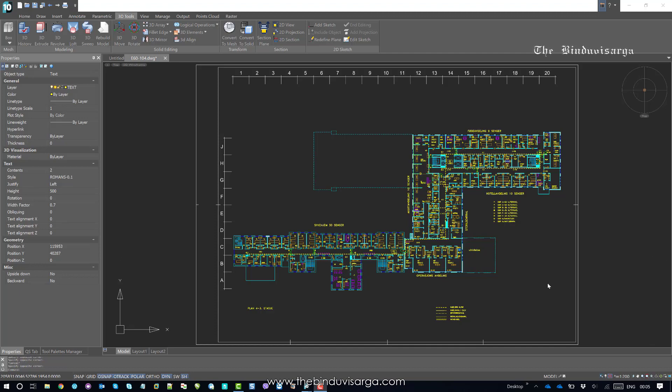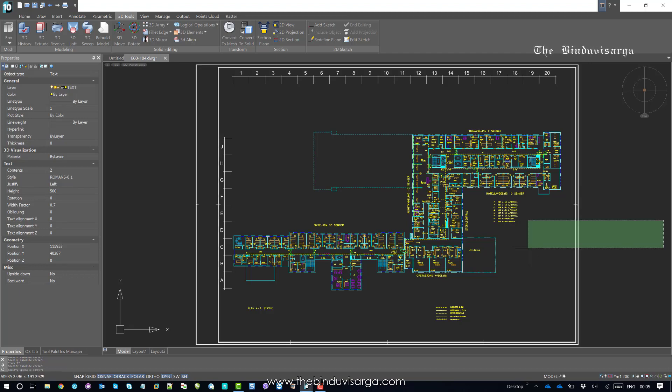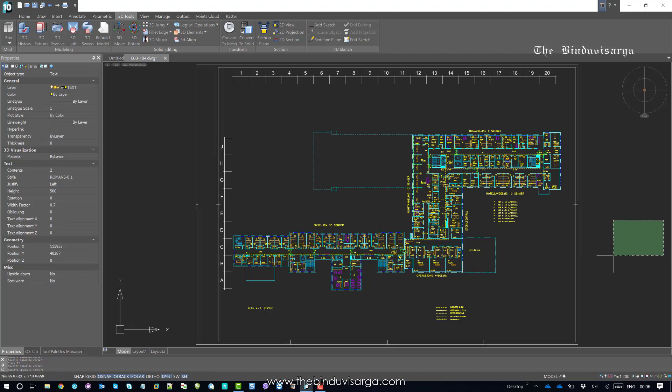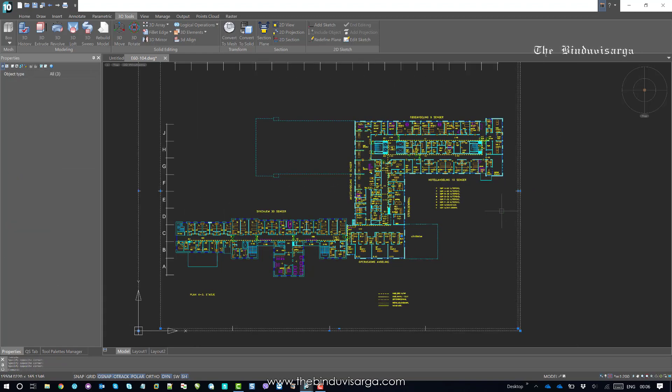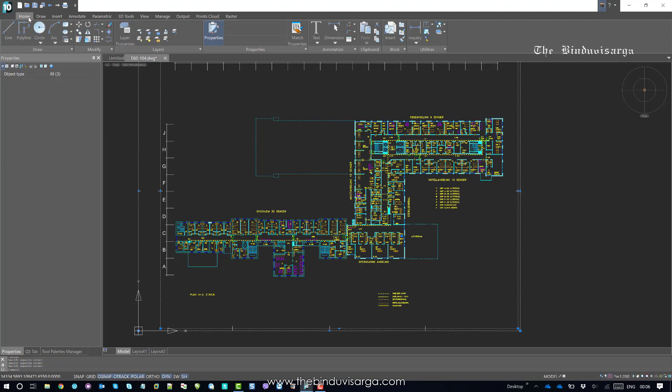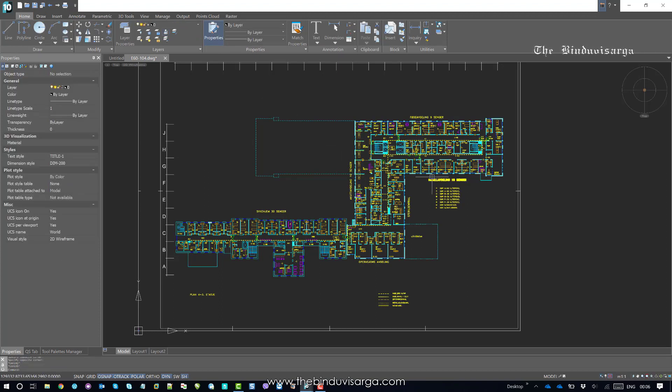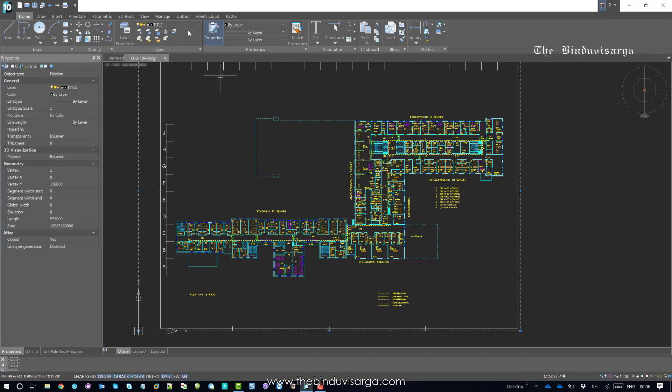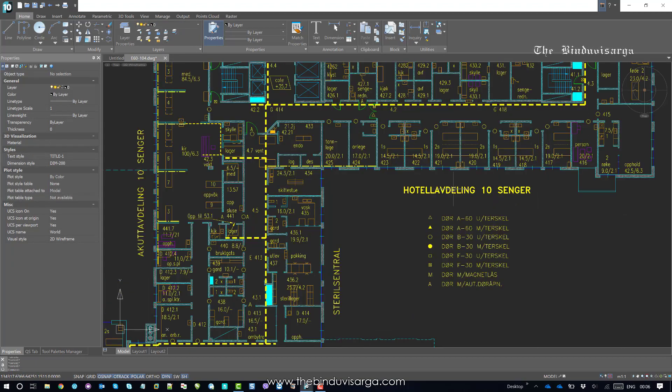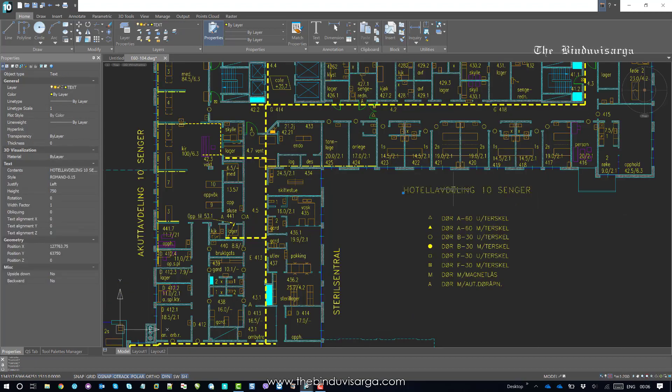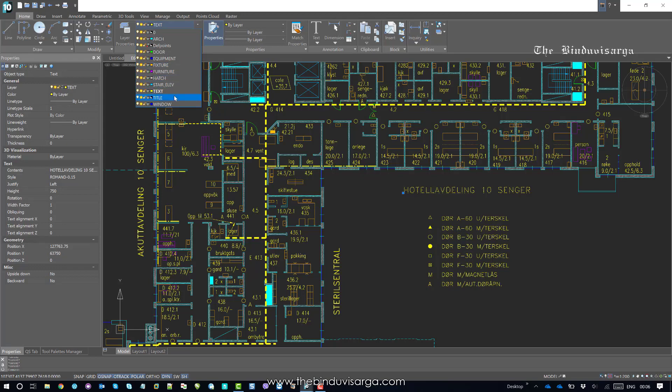People put objects in wrong layers. If we select objects and try to find the layers, we can see the layer and its title. If we select text, it should be on a text layer because I have different layers.